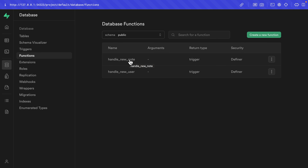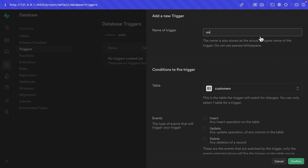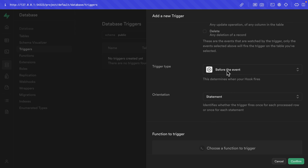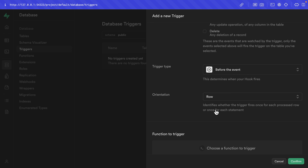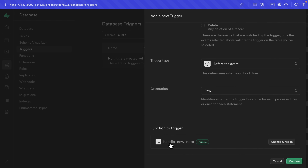Let's click create a new trigger. The name is 'on_insert_note', the table we want to listen to is public.notes, the event is insert. We want this trigger to happen before the event, and for orientation we want it to run for every row affected by the statement — so if a single statement is inserting multiple notes, this trigger function runs for each new row. The function we want to trigger is the handle_new_note function under the public schema. Let's click confirm to set up that trigger.